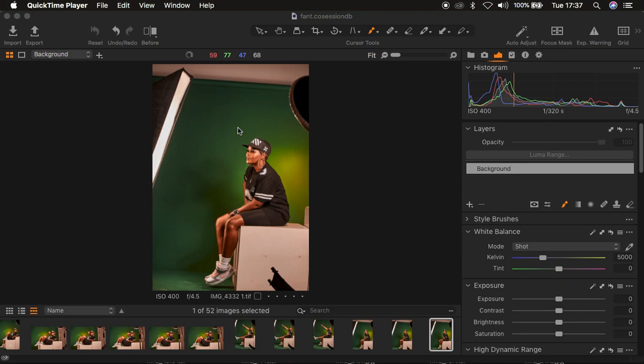If you find this helpful, please hit the like button on this video so that YouTube can push and recommend it to more people. So right now I'm in Capture One, which I use to process my raw files.